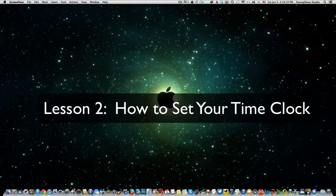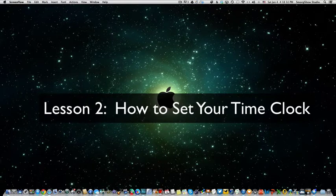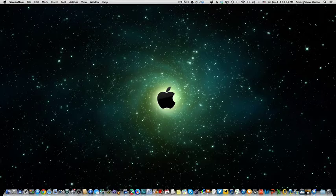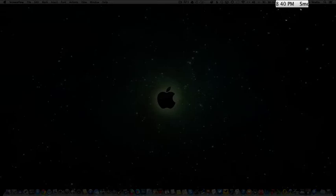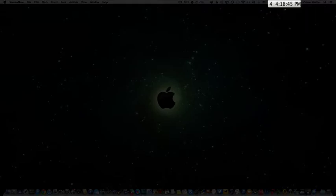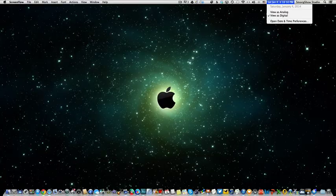So you know up here in your bar you see the time and it says 4:18 p.m. I'm gonna show you how to change this because that could be really useful. So you take your mouse button and you can click on the left.